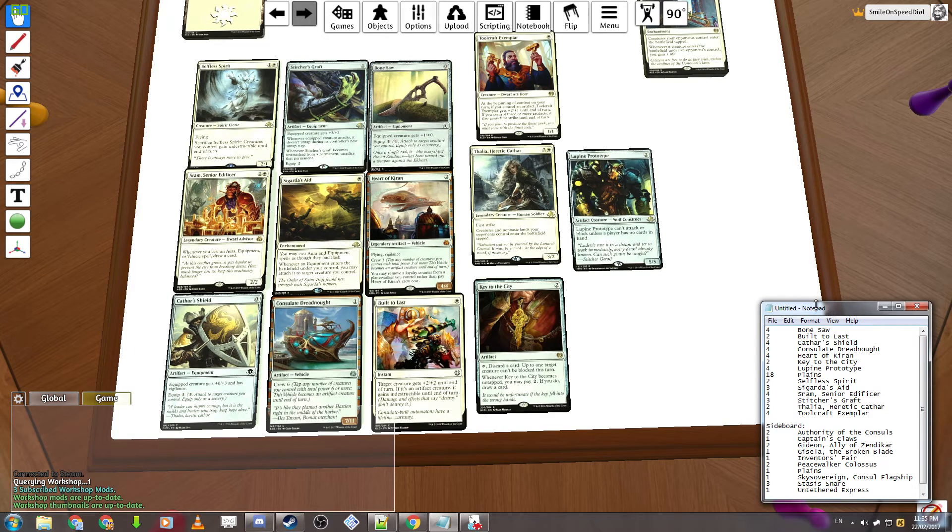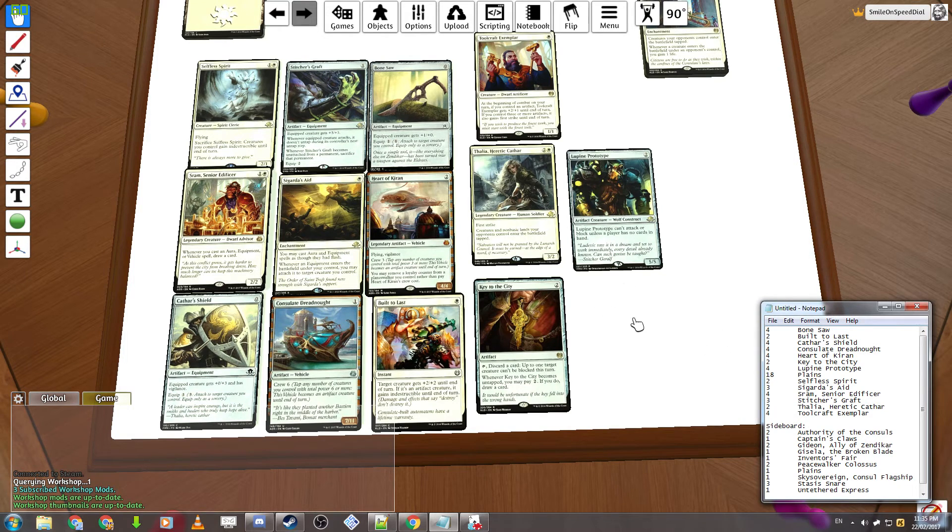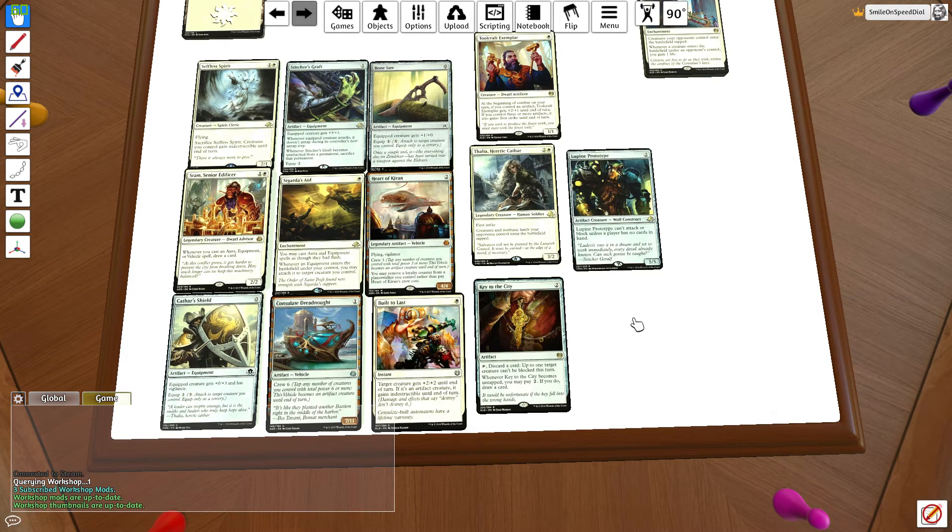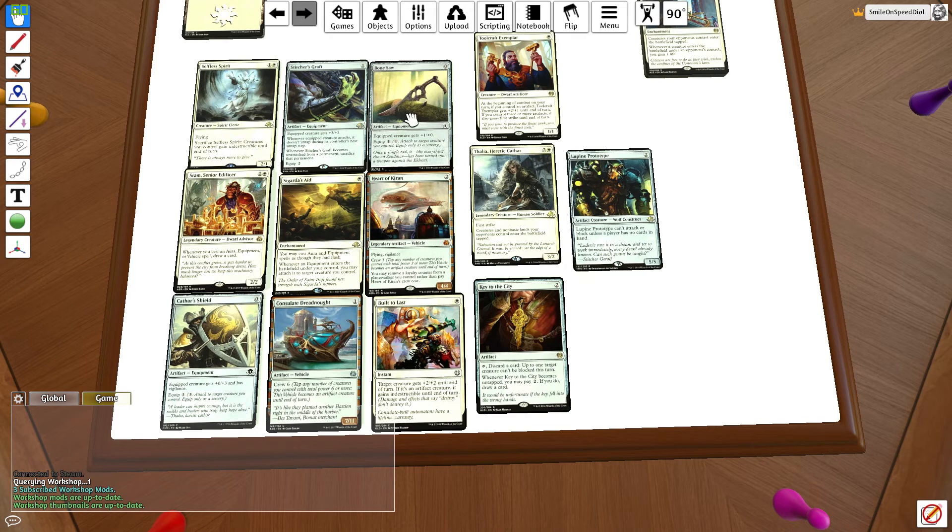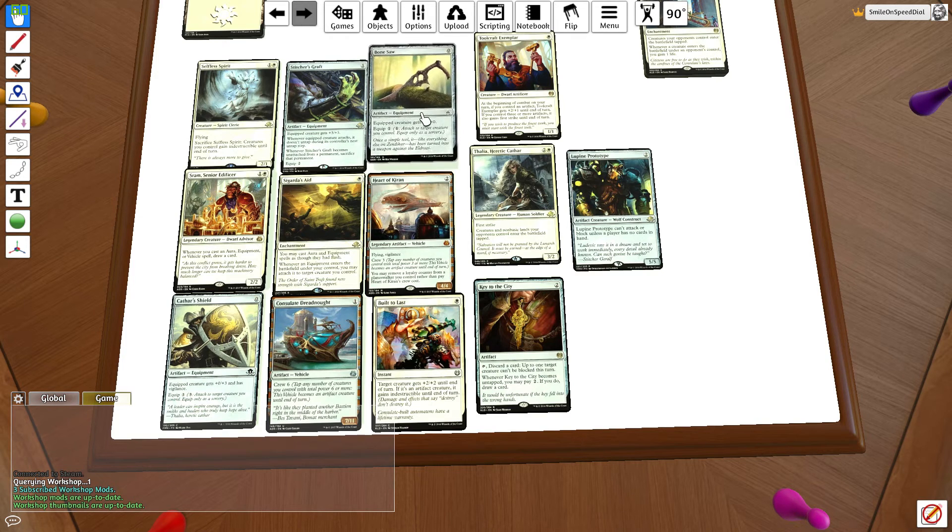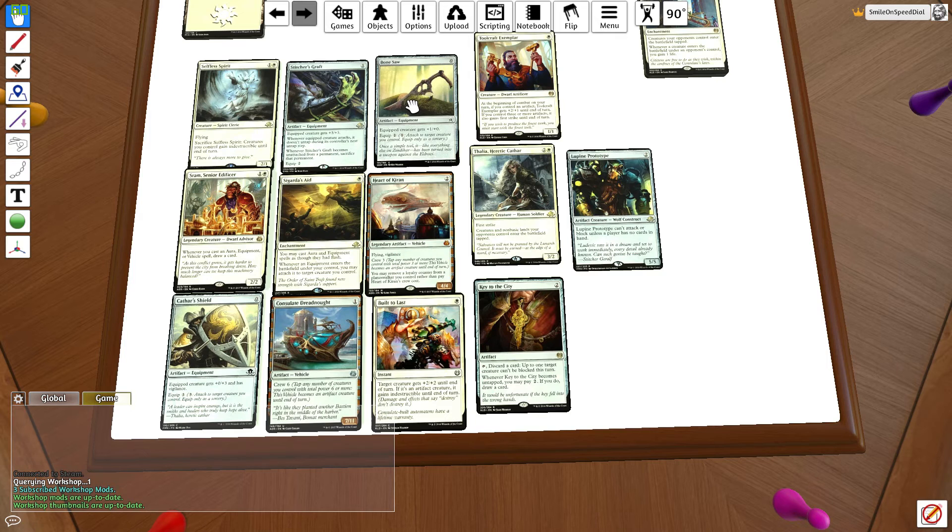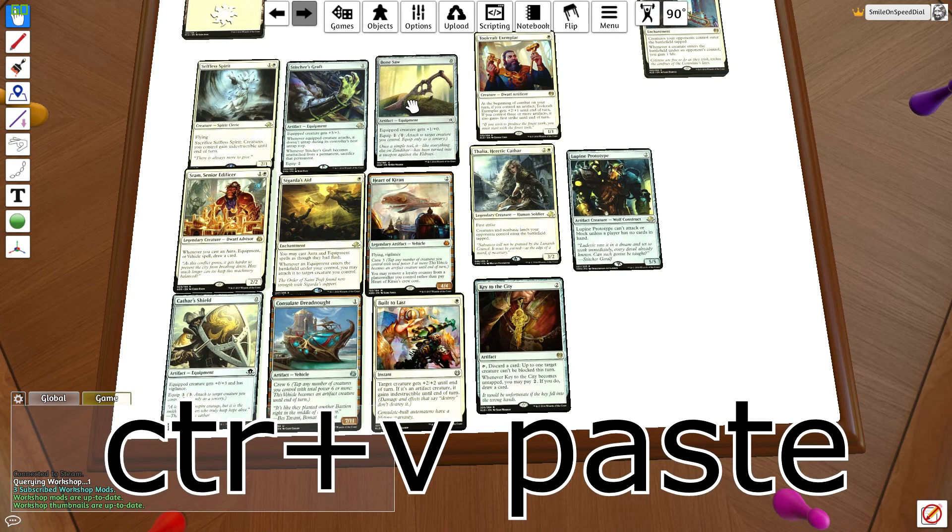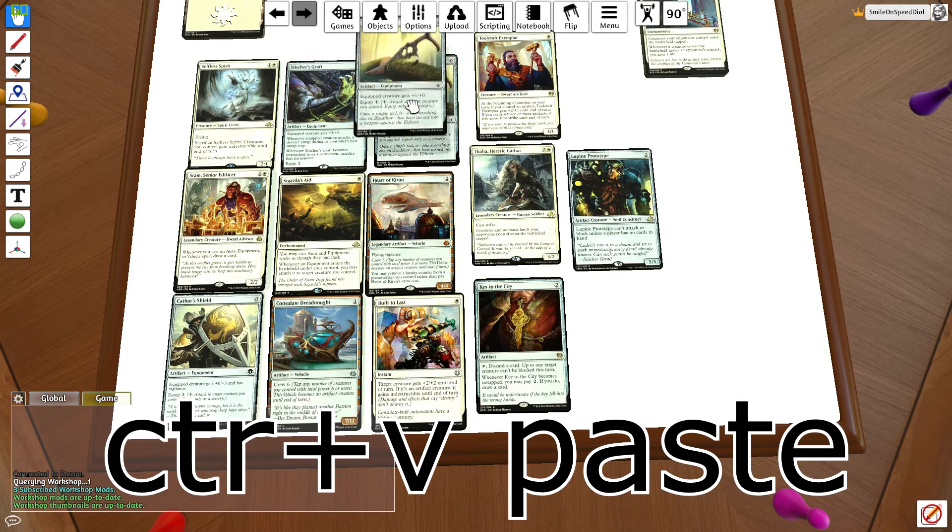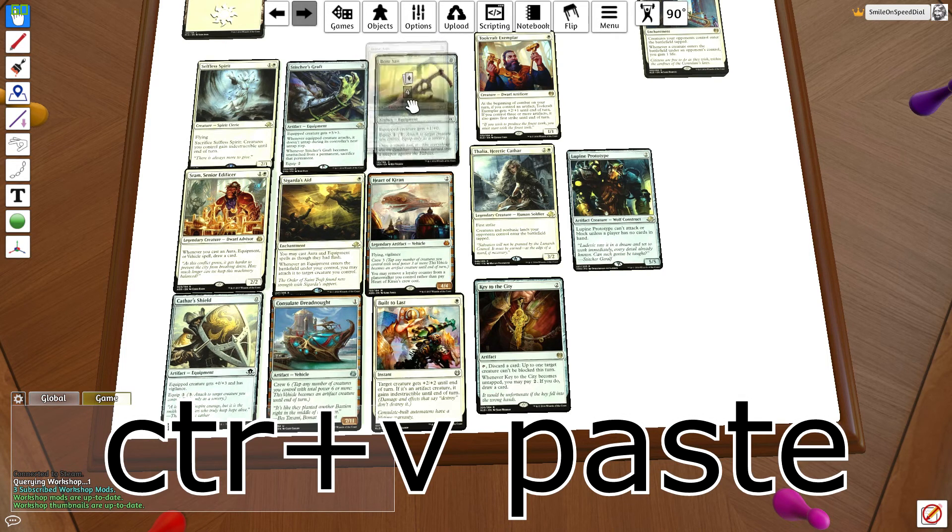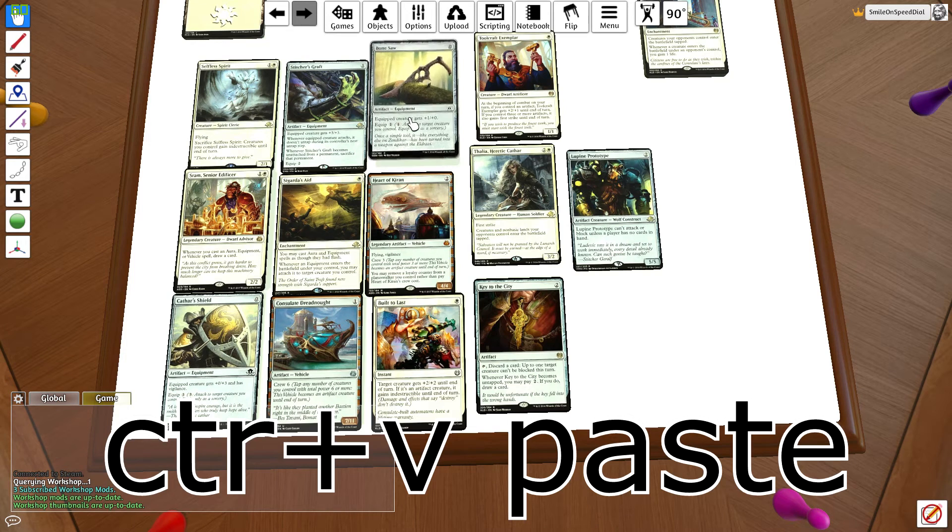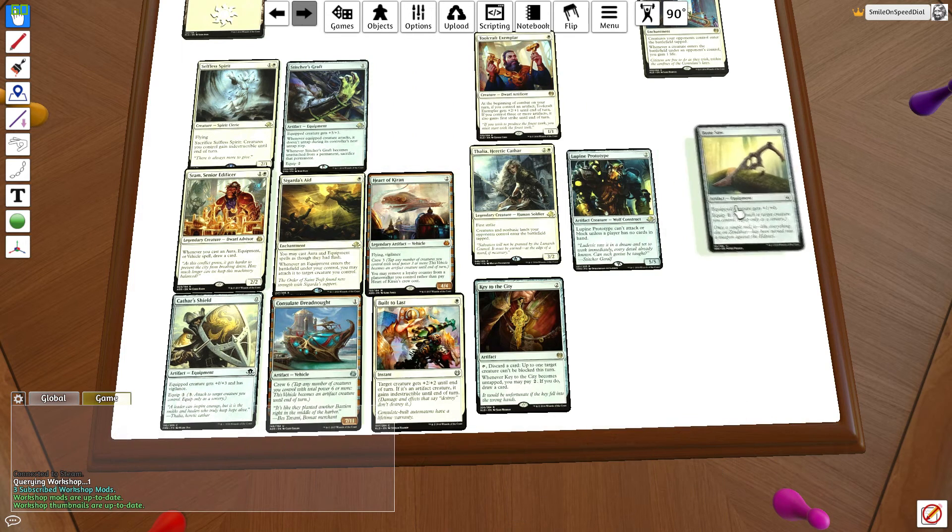You want to have your deck list handy. Now what you do is find the cards that you need to duplicate. So I need to start with bonesaw. Hover the hand over them, you don't need to pick them up. Hold down control, press C for copy, and then paste. One, two, three. Now they should pop into a single stack.